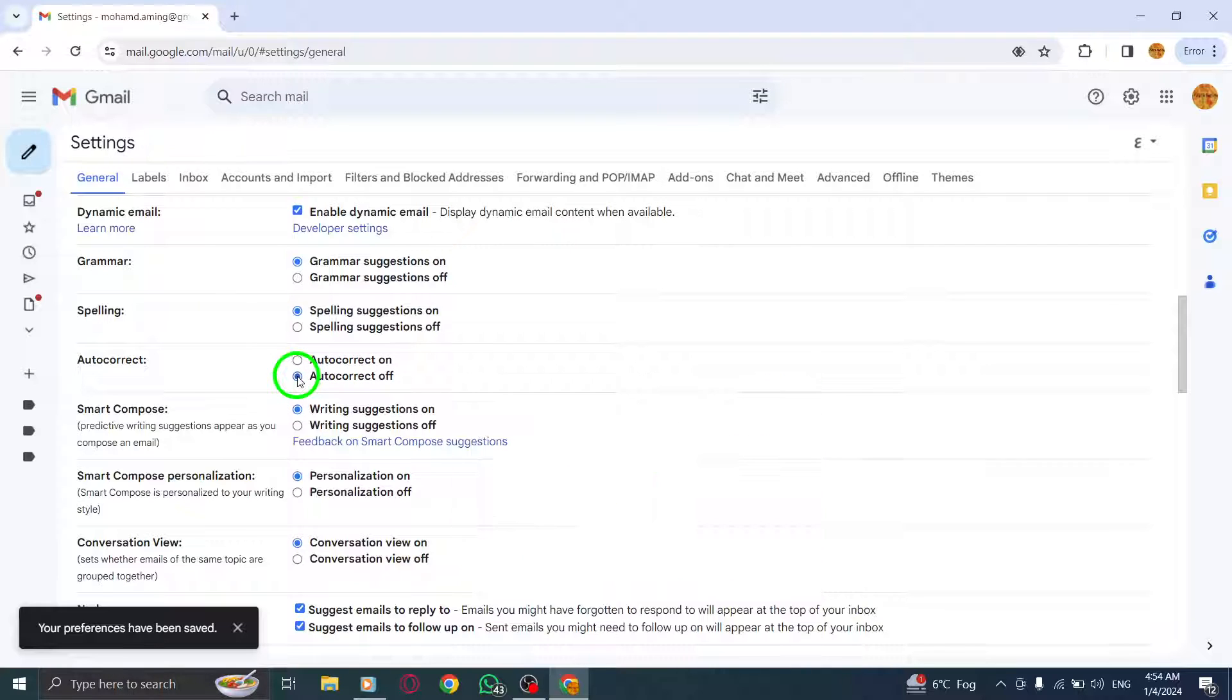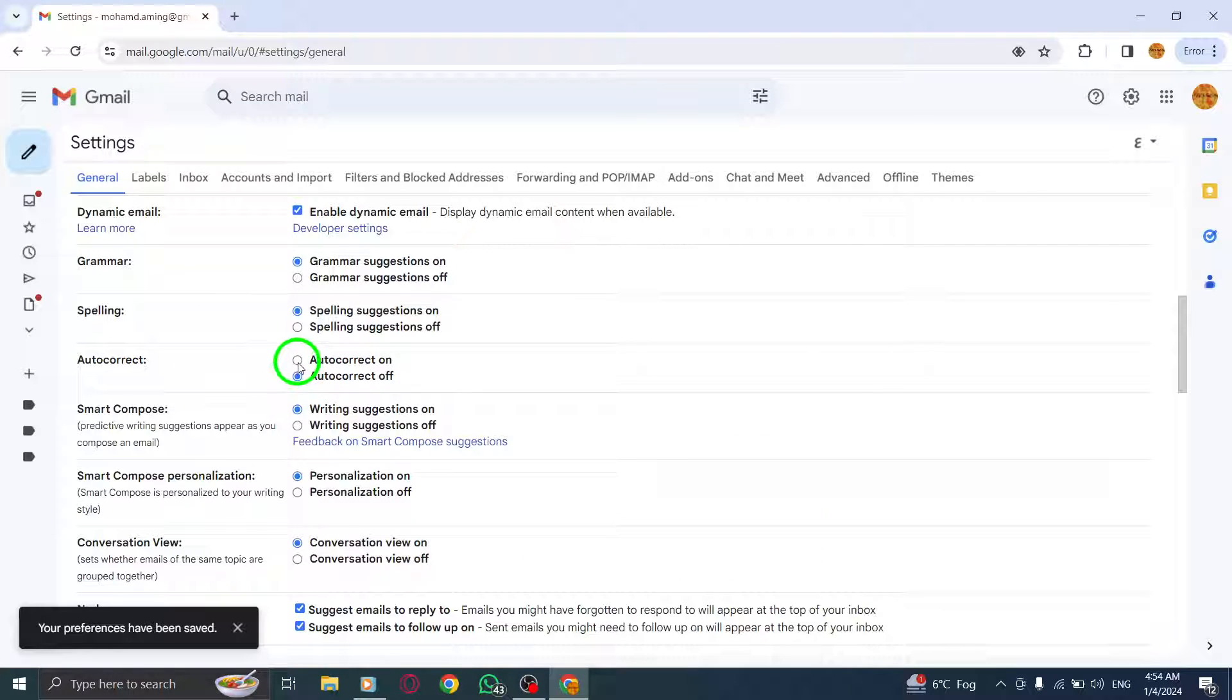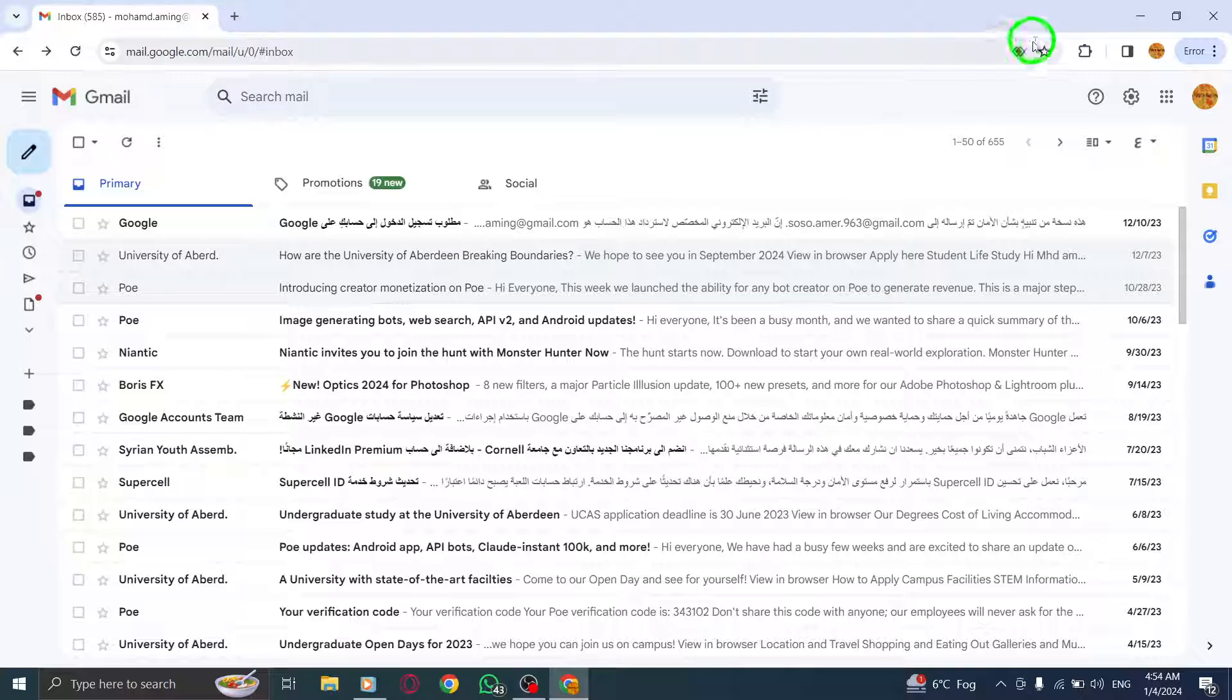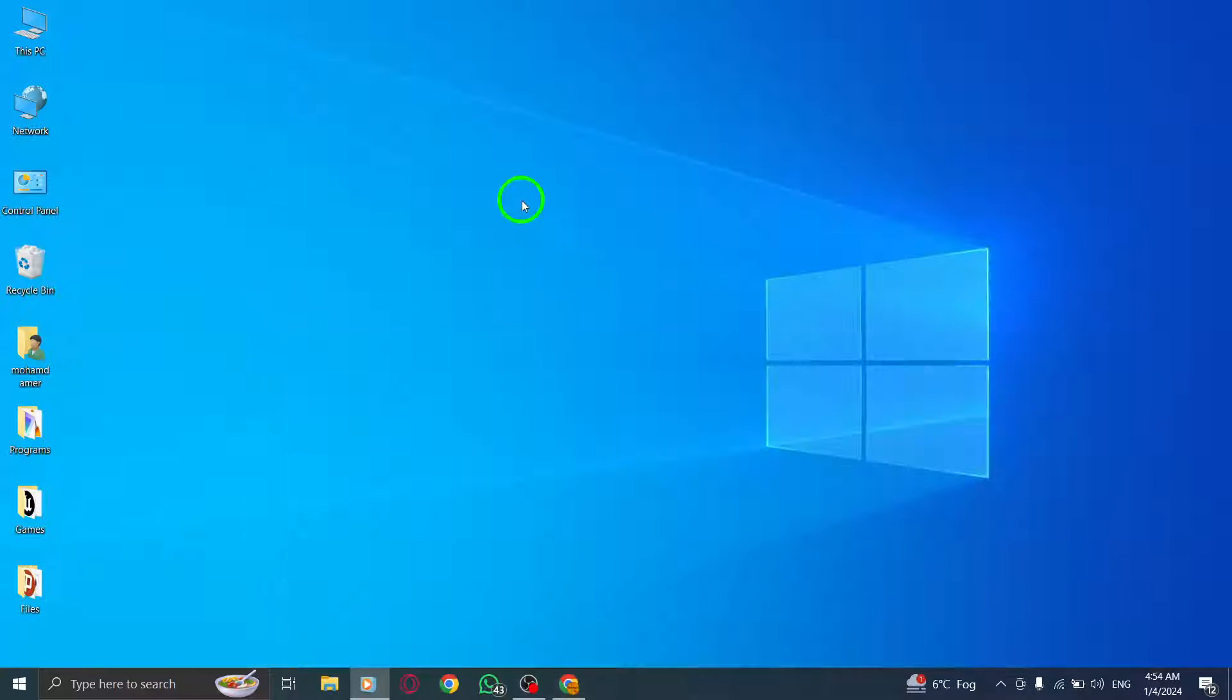That's it! You've successfully turned off autocorrect in Gmail on your PC. Now you have full control over your messages without worrying about autocorrect interfering.